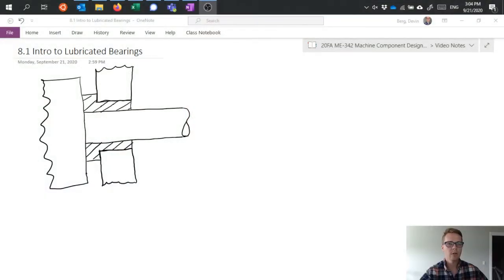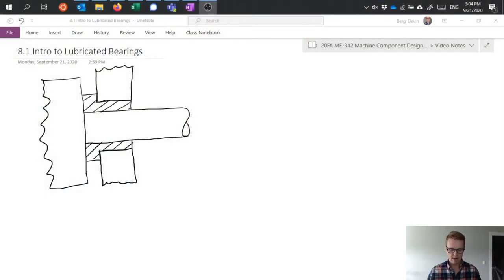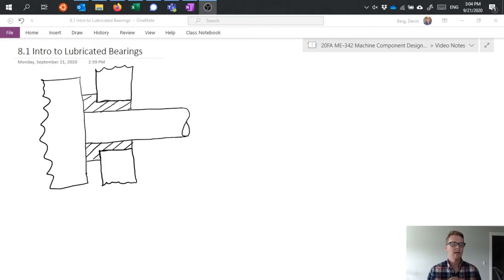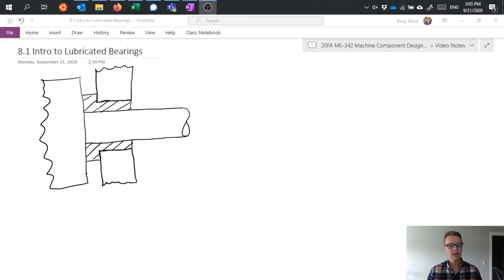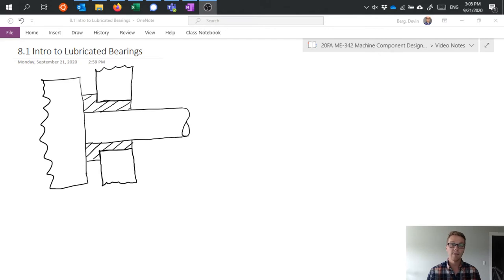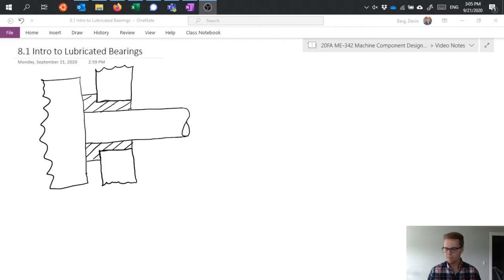When we talk about lubricated bearings, usually we're talking about things that are useful for high speed operation, high speed but low load carrying, because instead of having physical things to carry a force, we're relying on the oil that's used for lubrication.